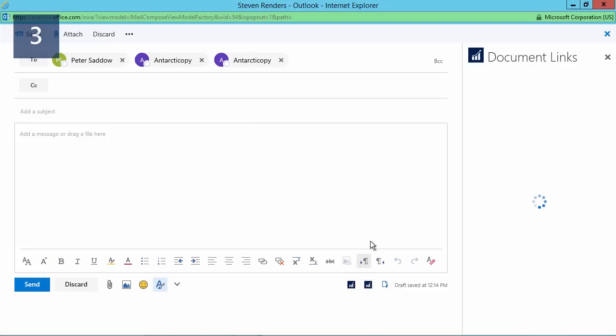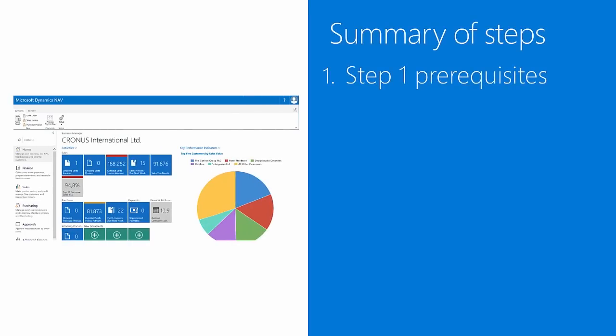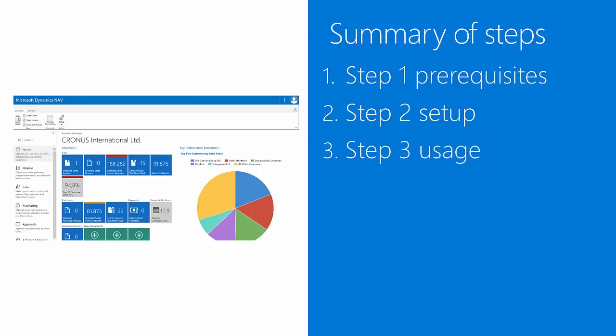So let's summarize our steps again. In the first step I explained the prerequisites, what you need to get started. Then I demonstrated how you can use the assisted setup to set up the Outlook add-in. And then step 3, I demonstrated how you can use it, how you can test these add-ins in Outlook.